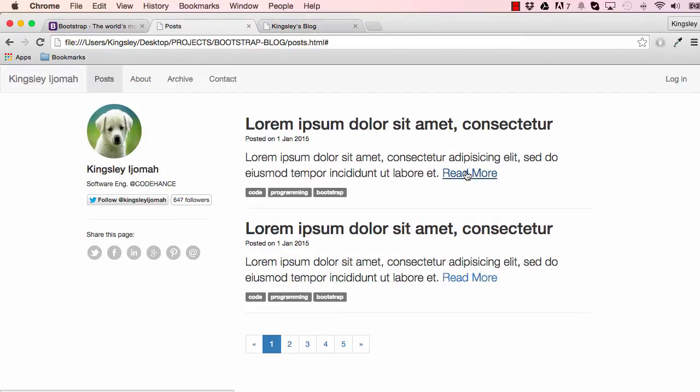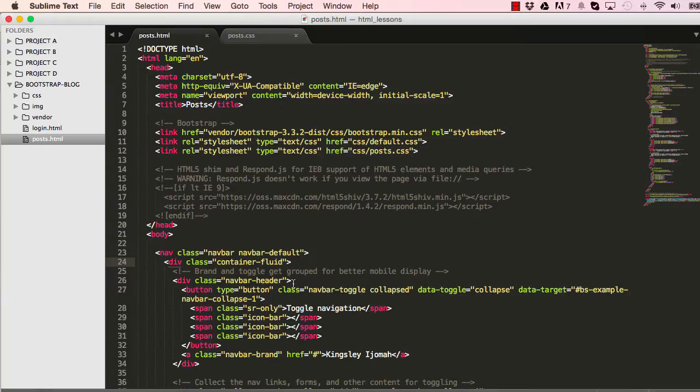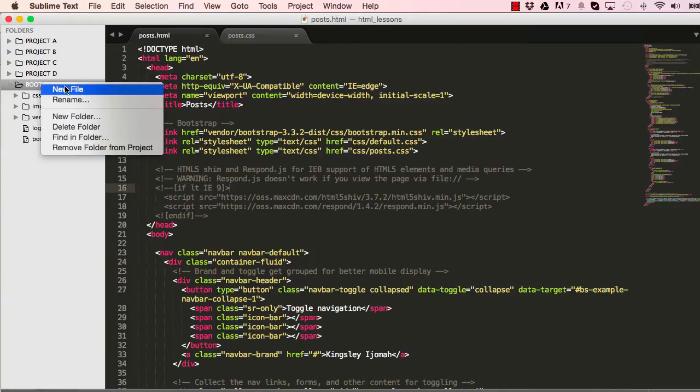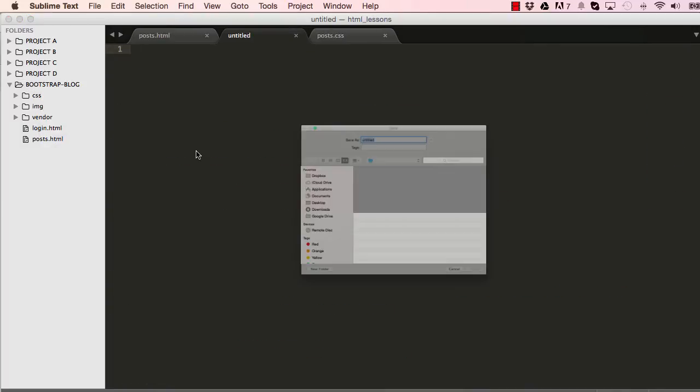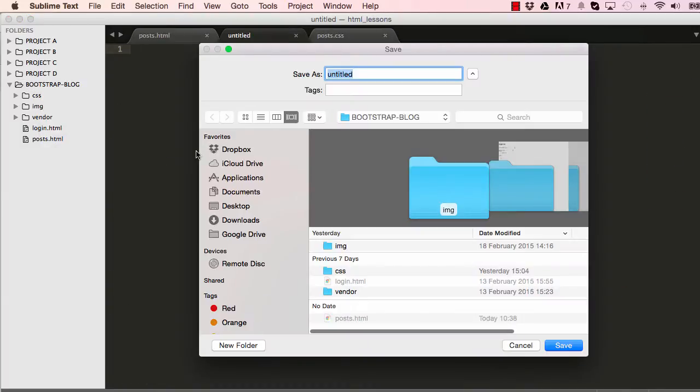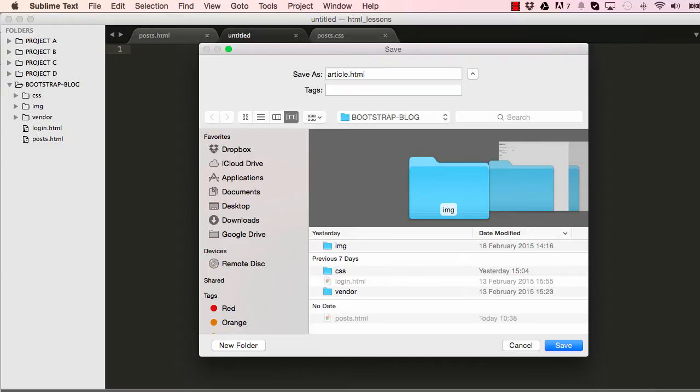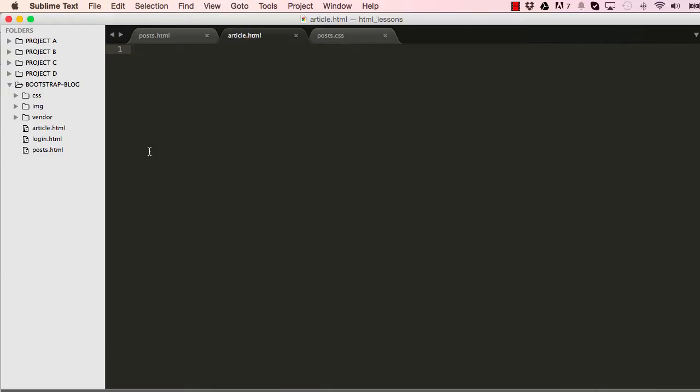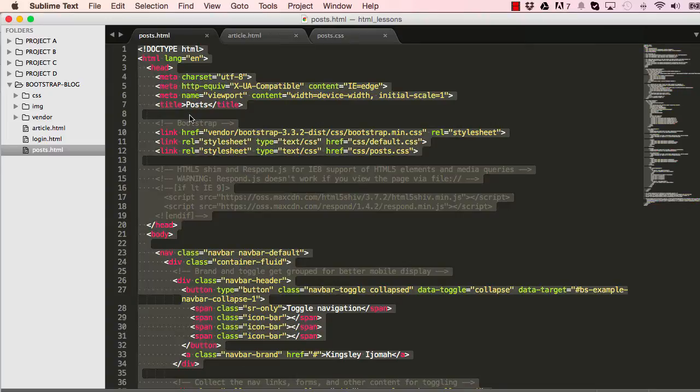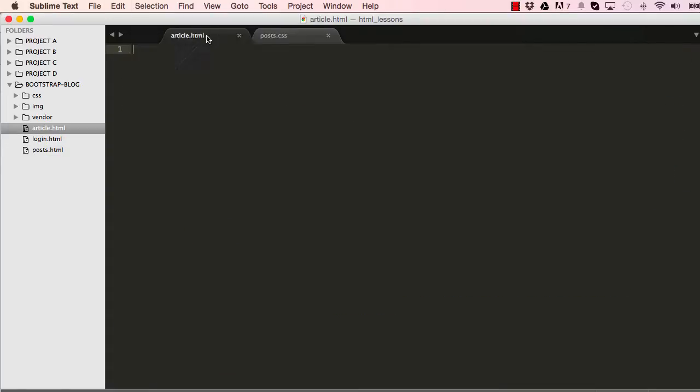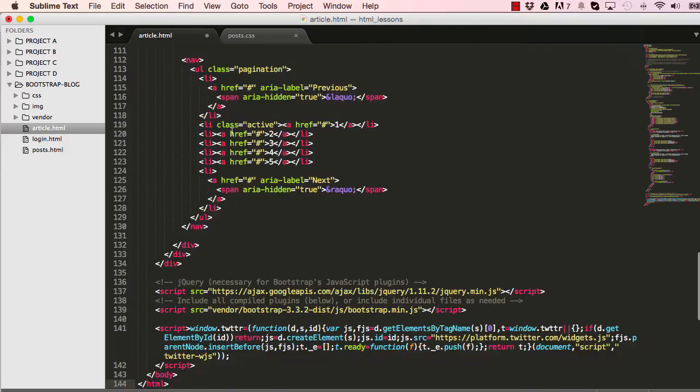To get cracking on our own, we are going to first create our article HTML. So save this as article.html. I'm going to copy everything from the post HTML, get rid of it, and then paste it within our new article.